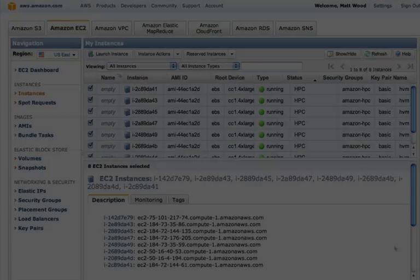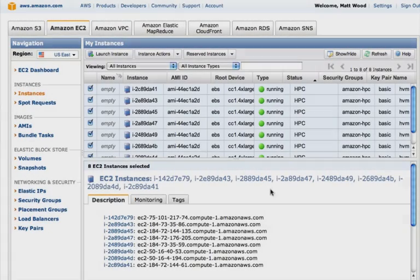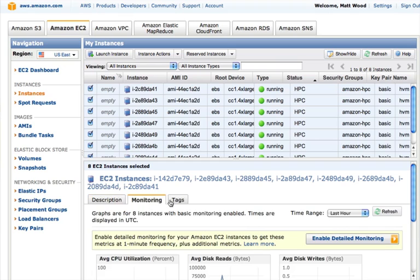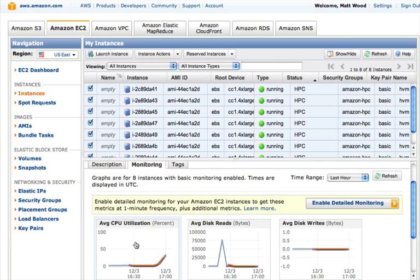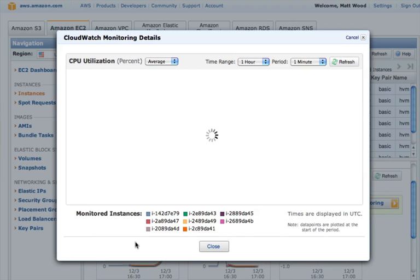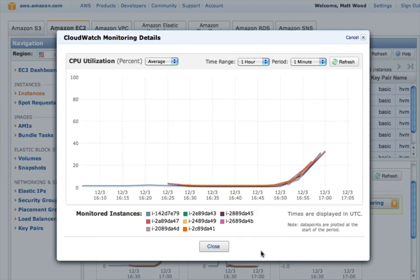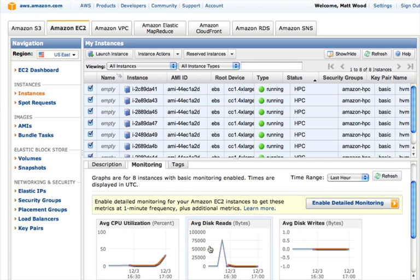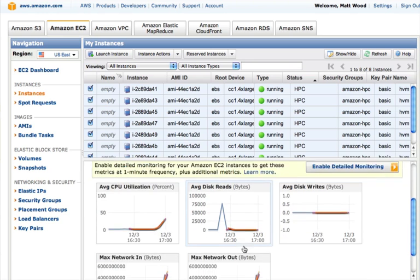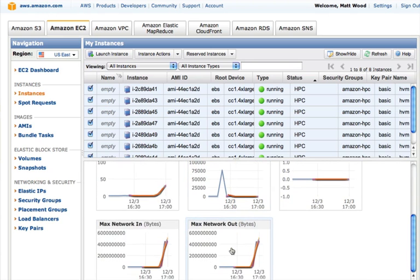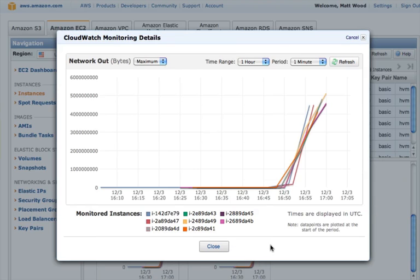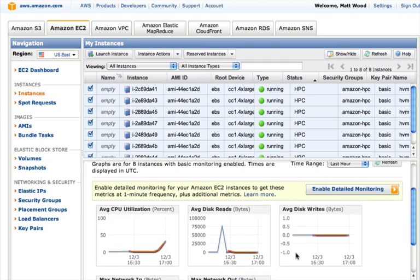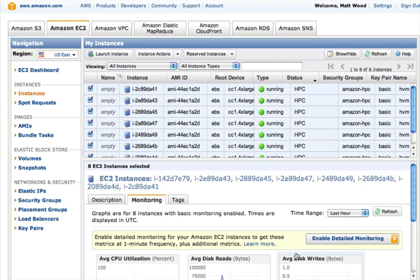We can now check on our cluster's performance by heading back to the console and clicking on the monitoring tab. Here you can see the CPU utilization starting to ramp up across our instances. And here, the network activity between the nodes. Metrics are available at five minute intervals on all nodes for free, but you can decrease that to one minute intervals by clicking here.